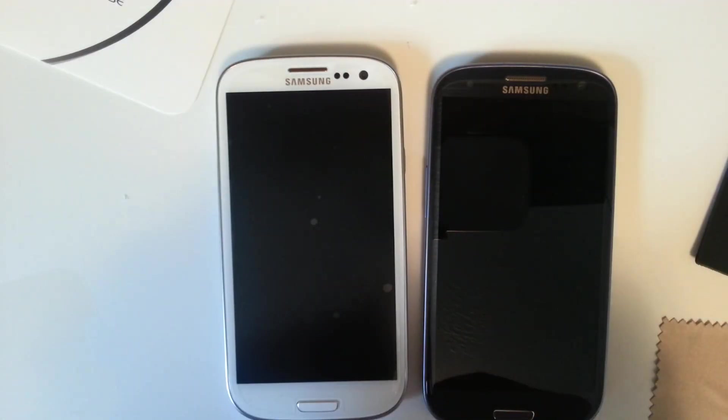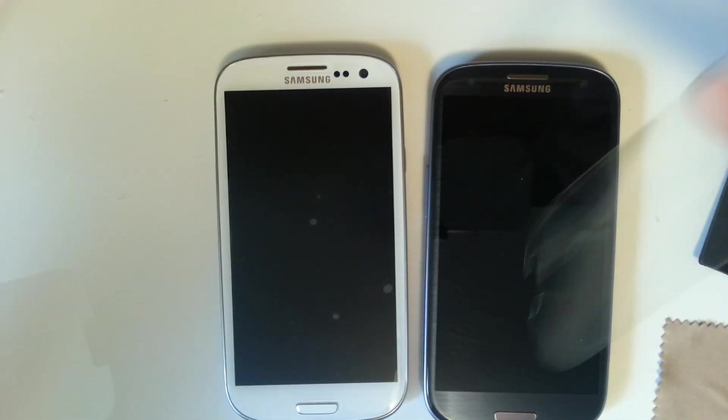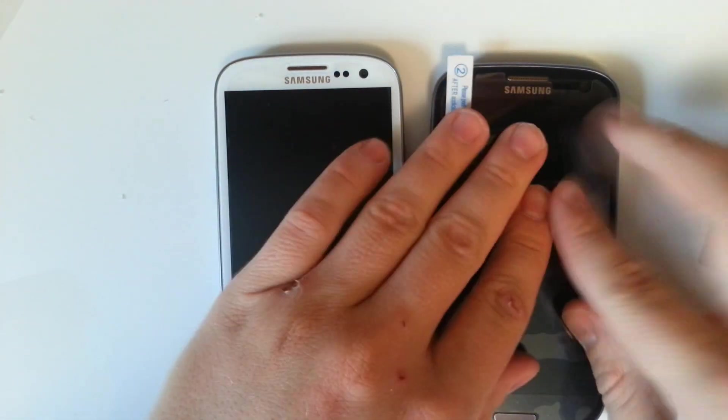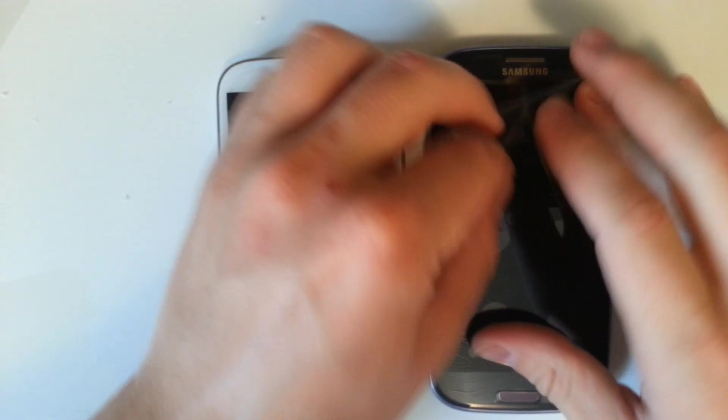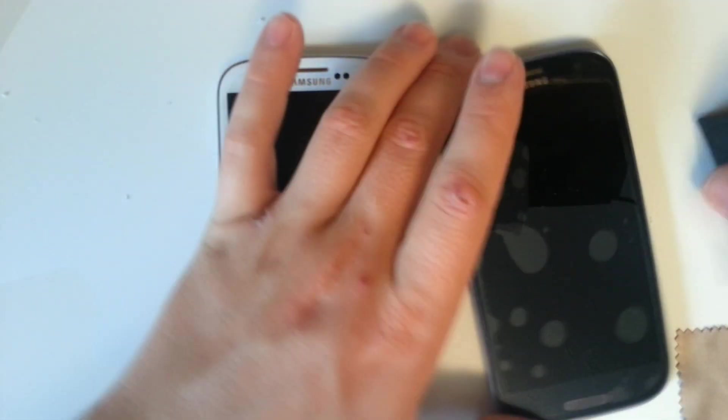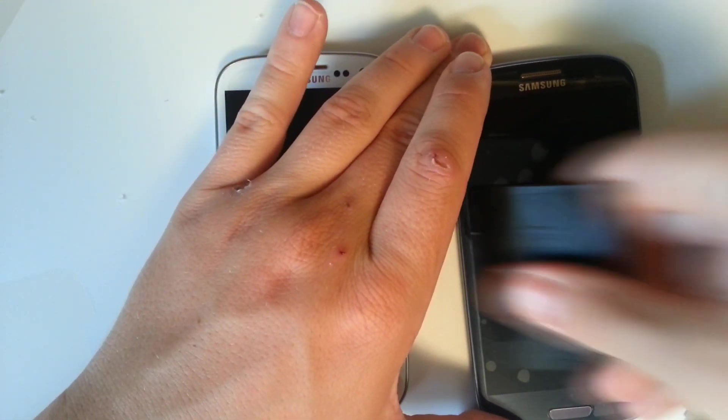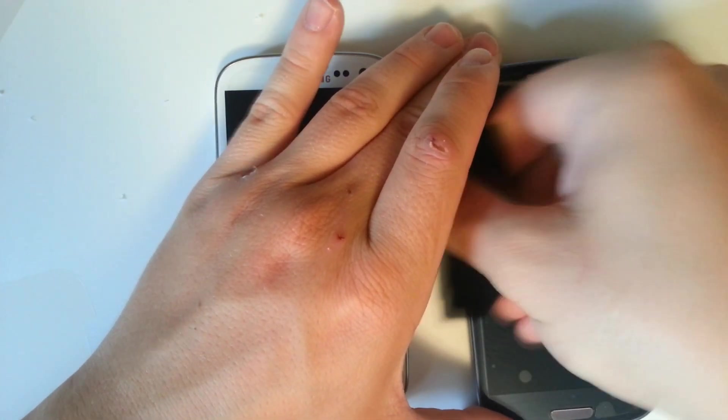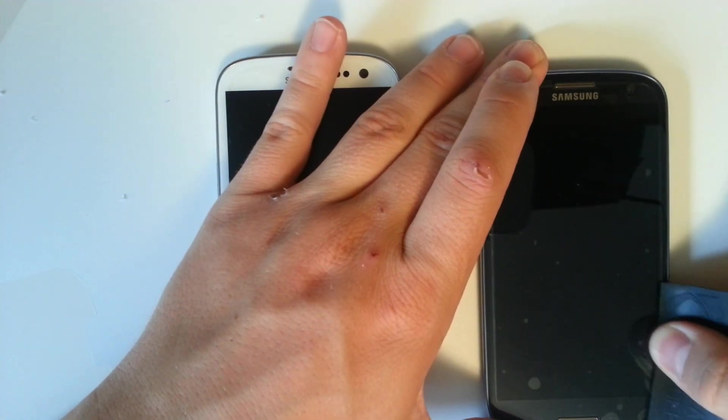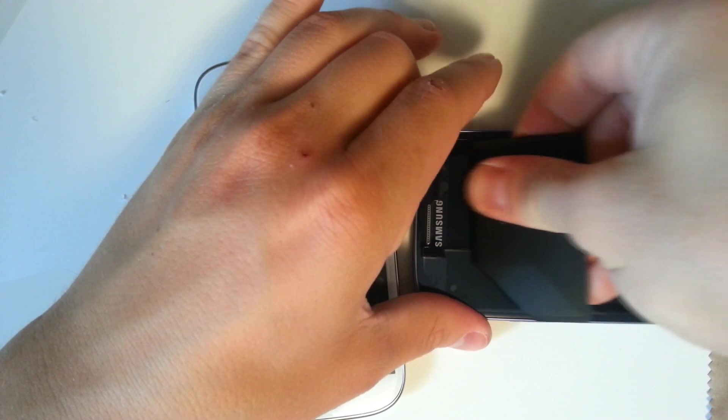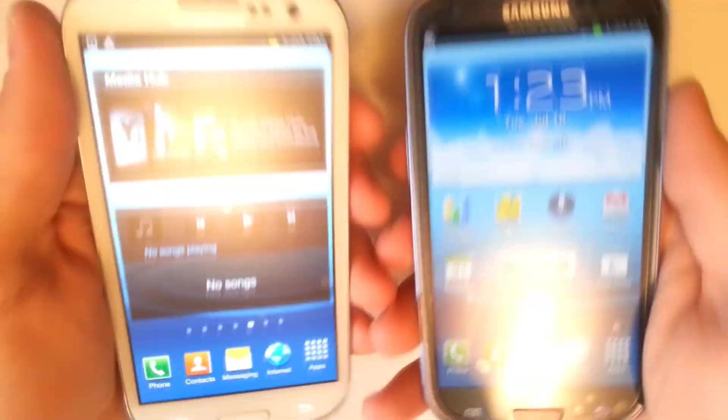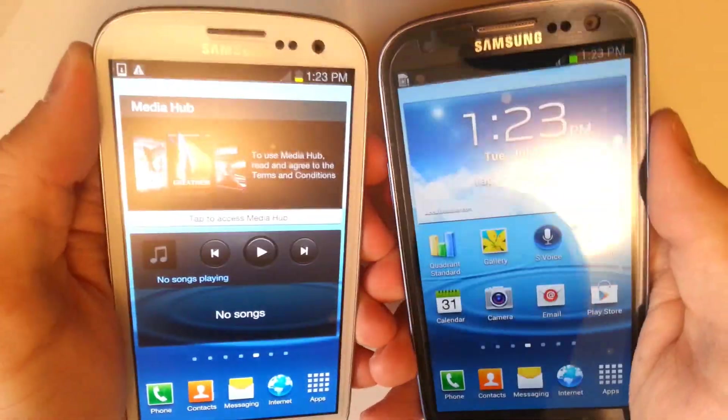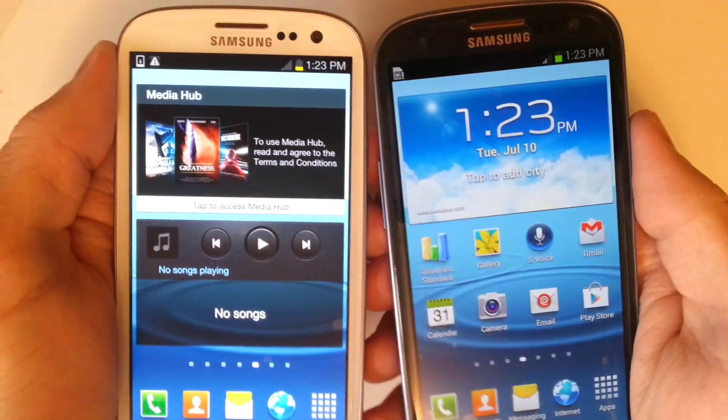We'll open up our Fosmin screen protector and slap that on our pebble blue Galaxy S3. Peel up the secondary skin there and push the bubbles out. Now this one is not glare resistant, this is just the shiny screen protector, the regular old plastic. I'm not really going to wipe all the air bubbles out. This one's basically just like the other ones. We do have our anti-glare on the left and then the regular one on the right.